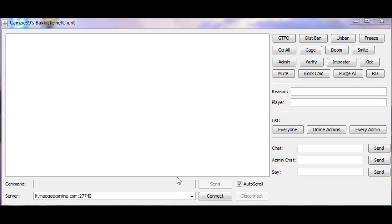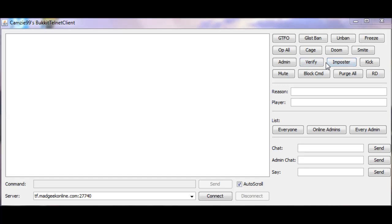You can even learn how to be a super admin just by these buttons! Now, this button, the Verify, Slash Verify, Slash Imposter, these two commands for CJ Freedom, so it won't work on Total Freedom. This will do Slash Seamless Config Ad, if you've successfully verified somebody.